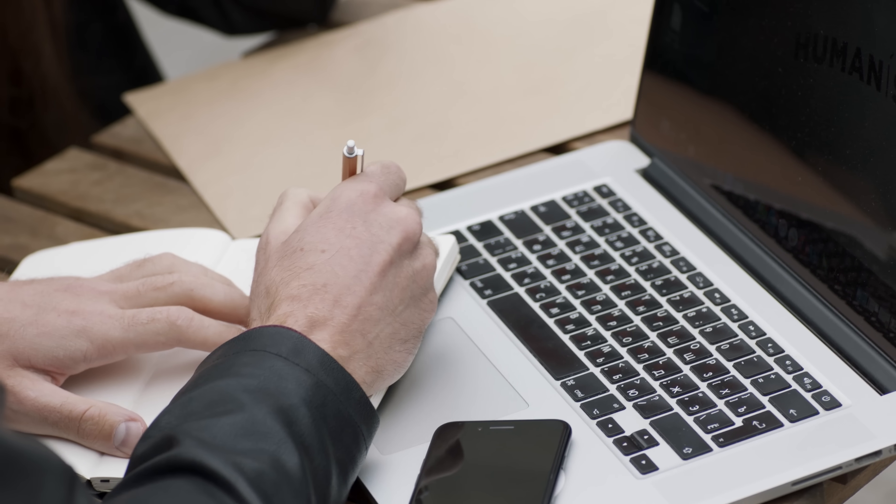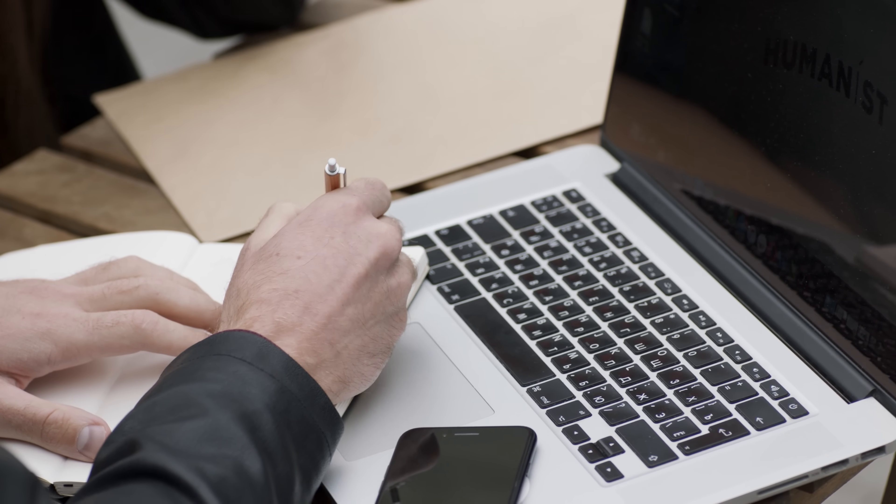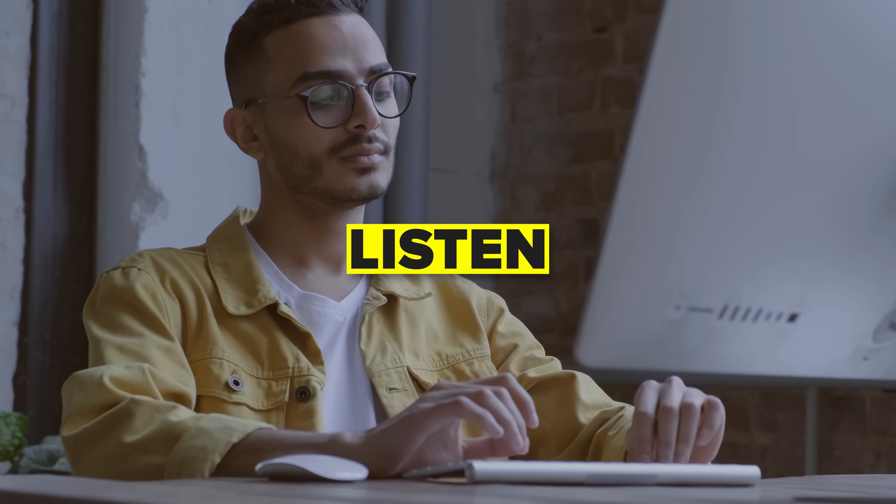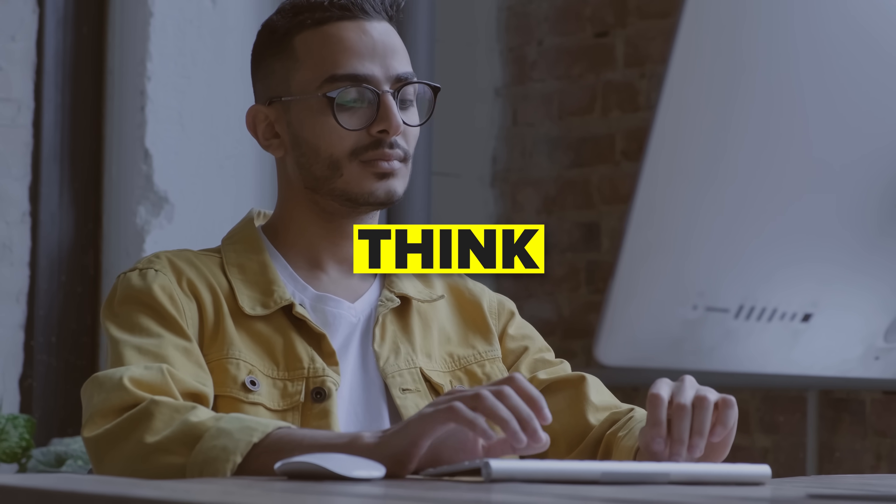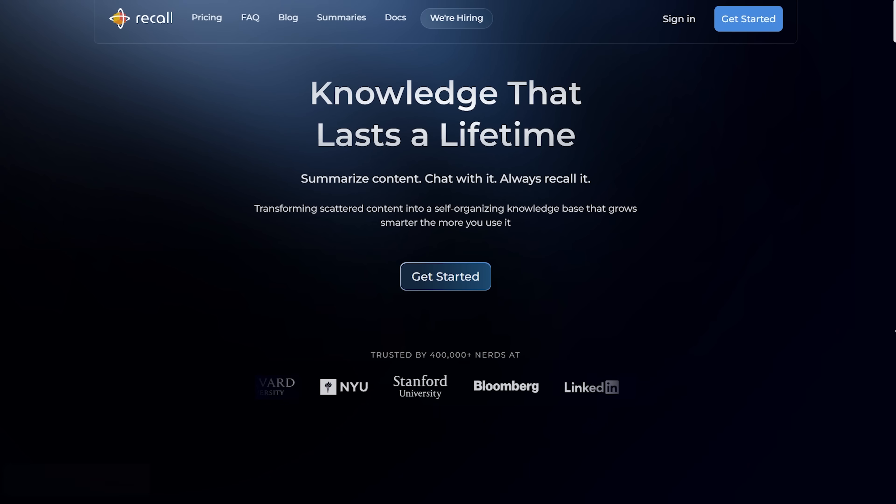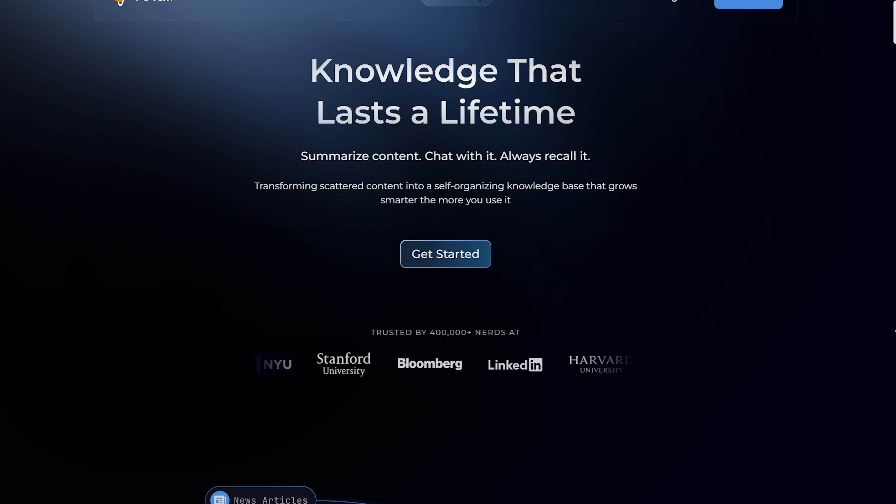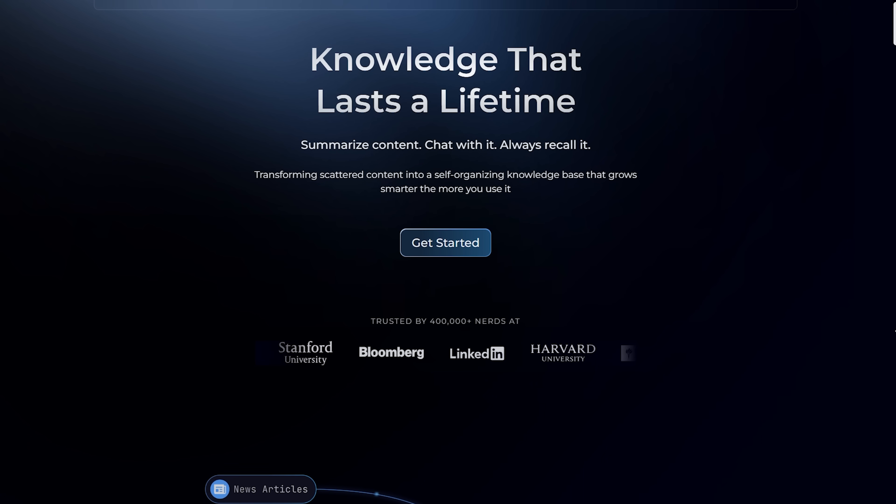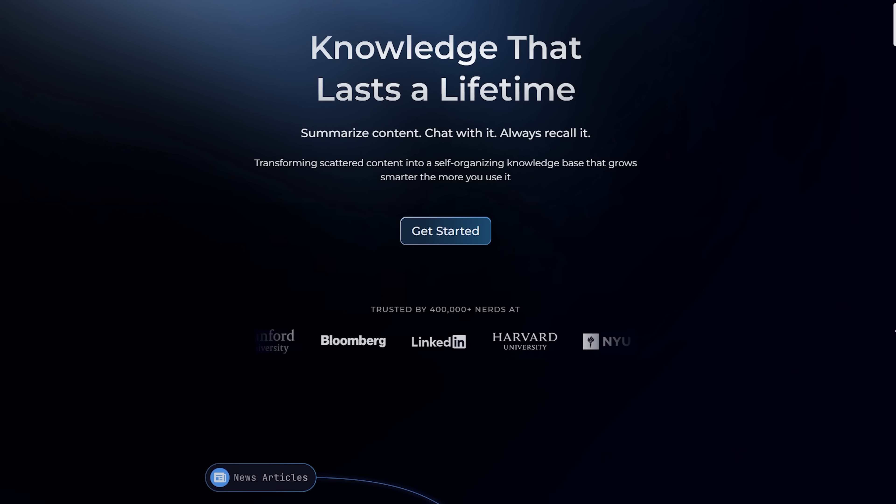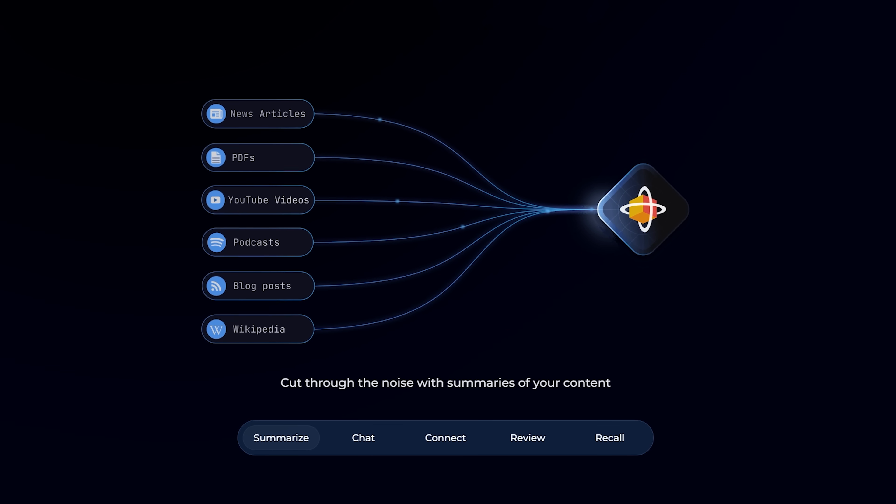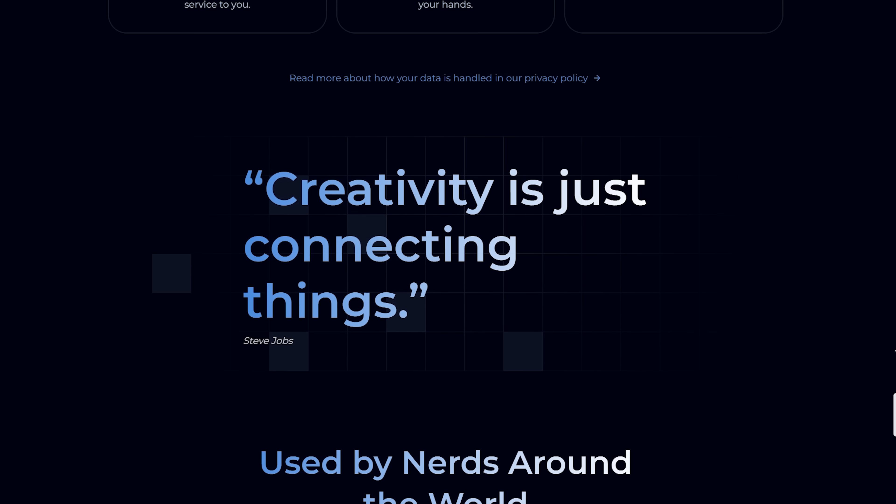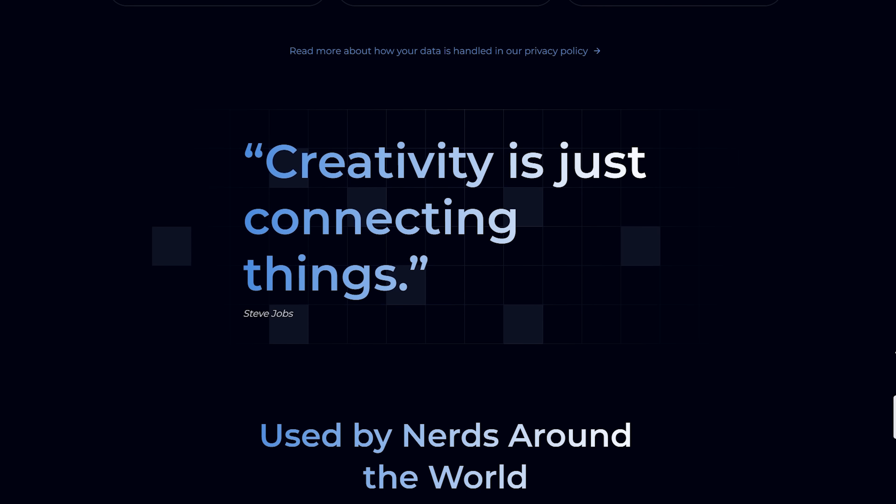If you've ever felt like your brain just can't keep up with everything you read, listen to, or even think, this one's for you. We're talking about Recall. It's not a note-taking app, it's not just a summary tool. It's your personal AI knowledge base, a memory-enhancing, idea-connecting kind of brain.